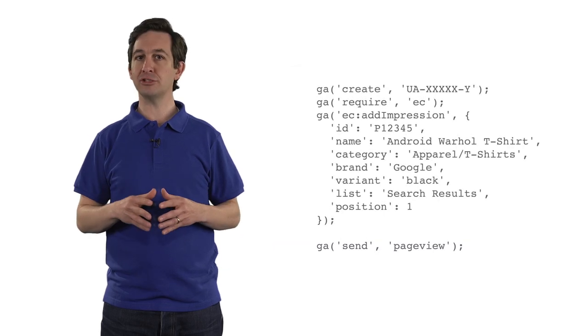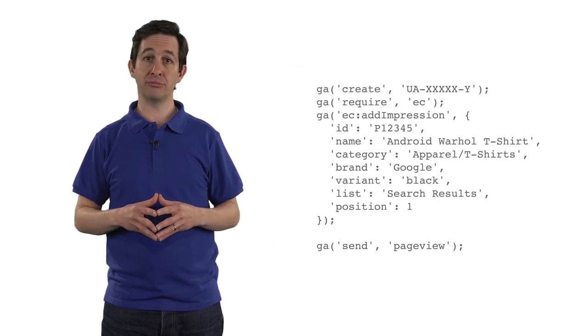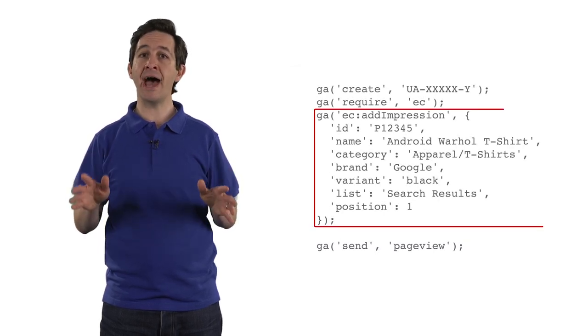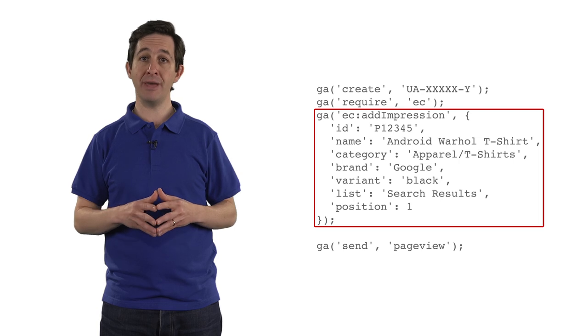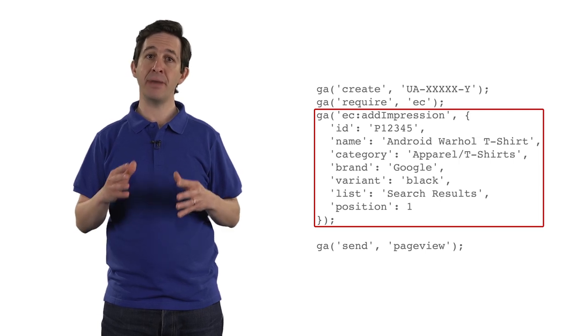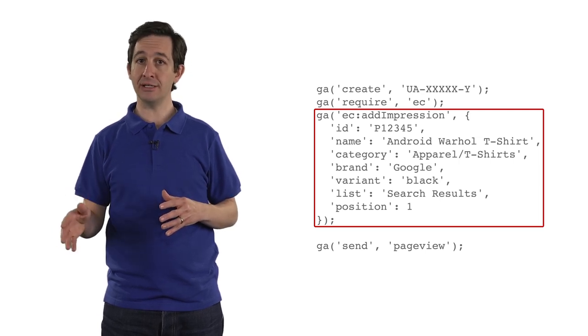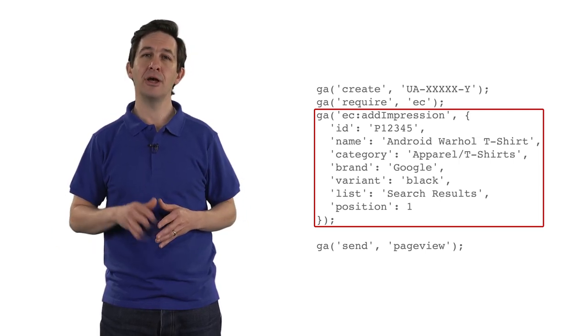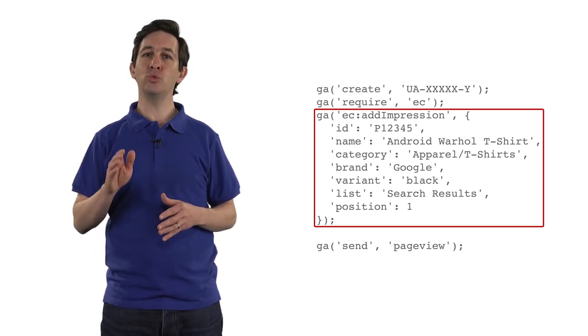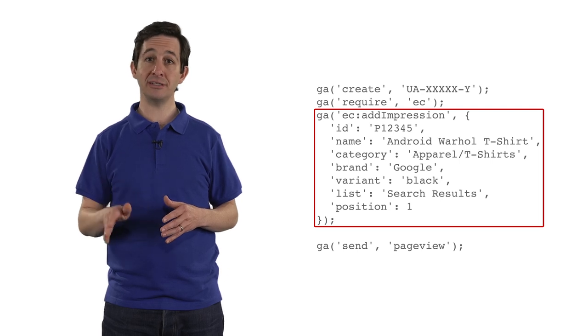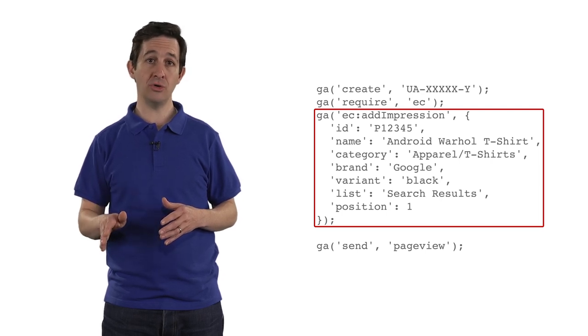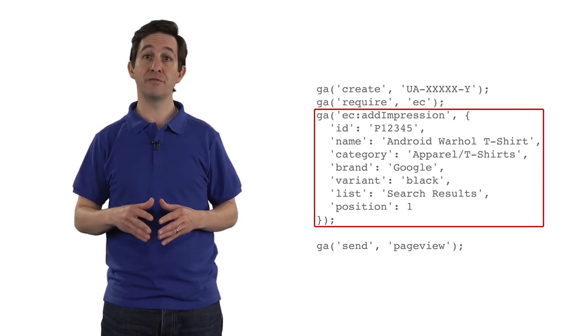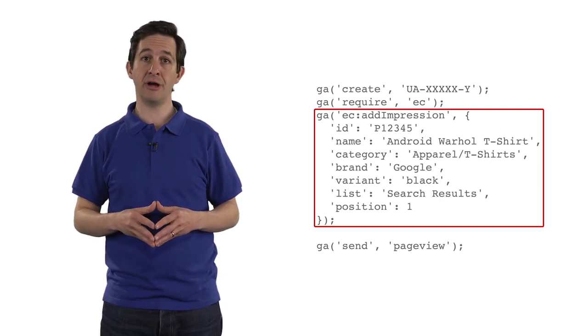If you want to track a product impression, you can use the add impression method to pass product data to Google Analytics. Note that you will need to customize this code to include data for your specific products.